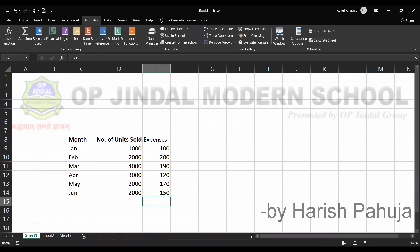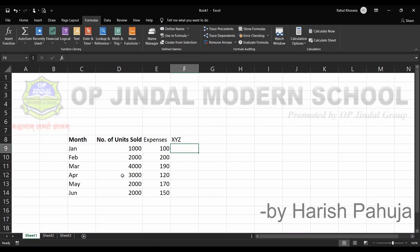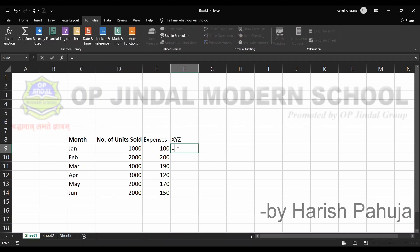Now I need to perform an addition and I want to do this in another column. I'll call it 'Total' — or any name will do. I want to add both the number of units sold and the expenses values together.